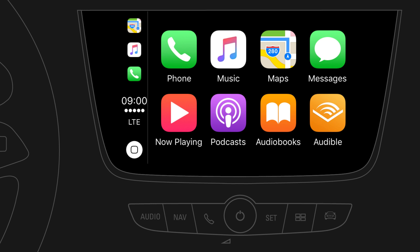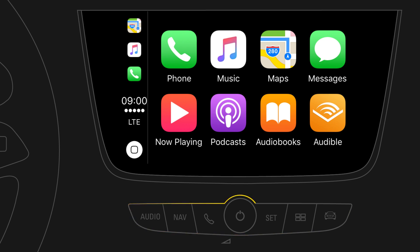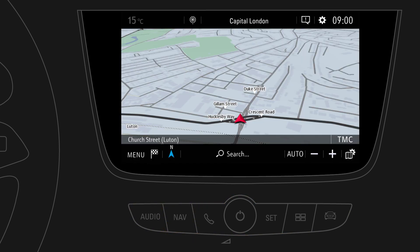You can always switch to the other infotainment system screens by pressing any of the buttons below the display. To return to Apple CarPlay, just press the phone button.